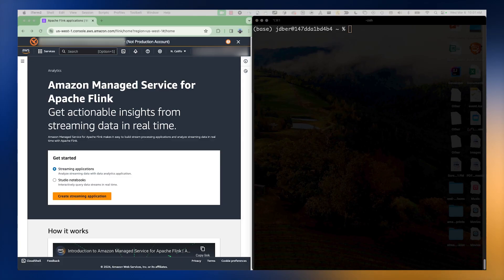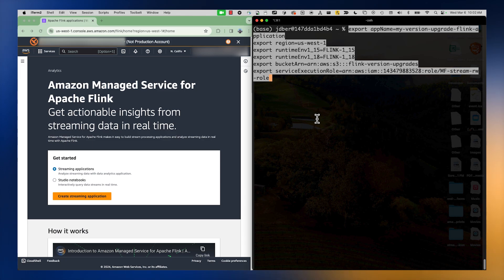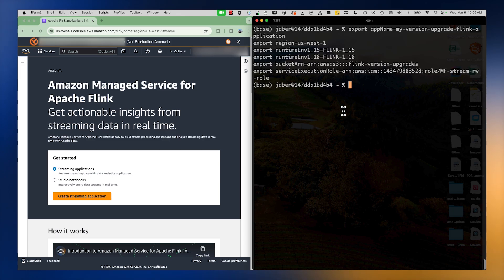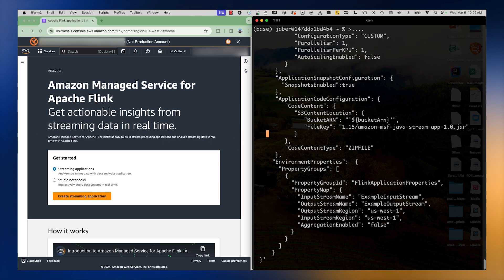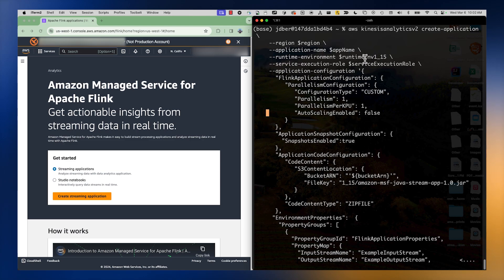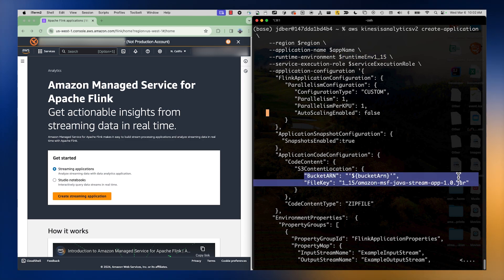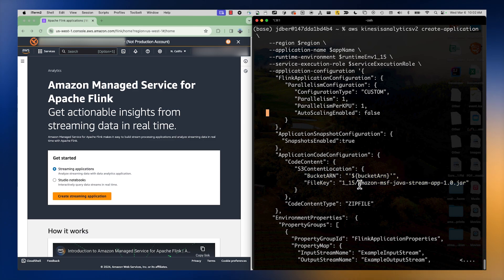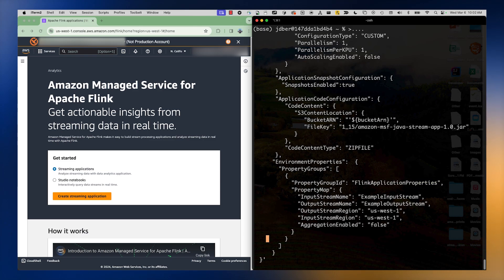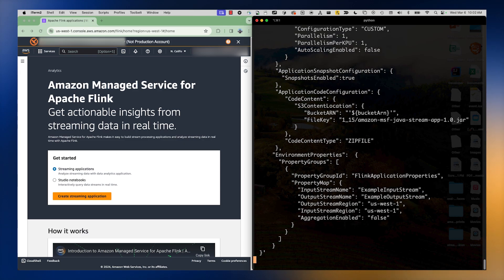I'm going to start by setting some environment variables just to make the examples a little bit easier to read, and then I'm going to create an Apache Flink application with version 1.15. You can see that I have the runtime environment set to 1.15 and I'm referencing the jar that I created for Apache Flink 1.15. I'm going to run this and then I should be able to get the status of the application.